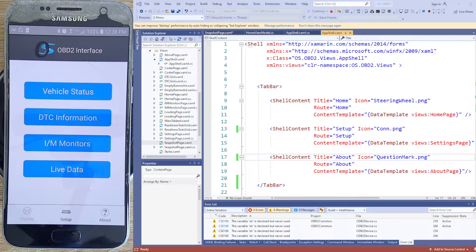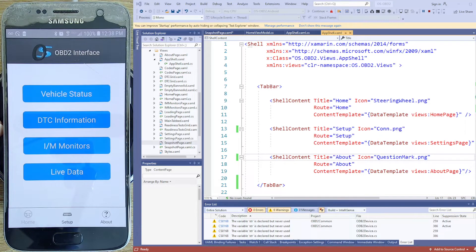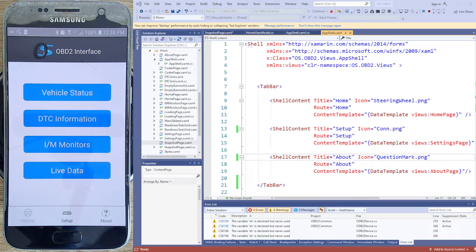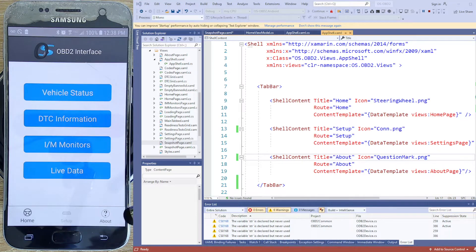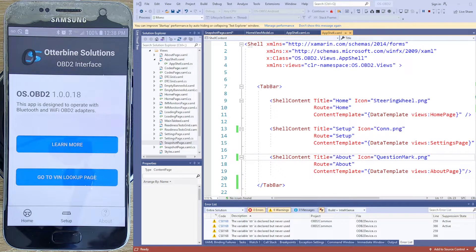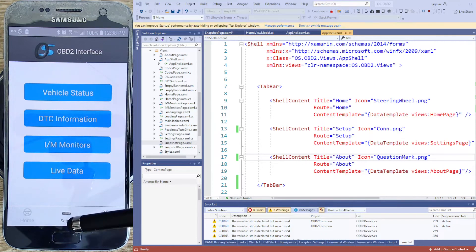Hey, thanks for coming to the channel. My name is Mike Otterbein. I'm discussing my OBD2 software today and I want to talk about a problem that I resolved — it's a UI problem that involves the Xamarin Shell, which is basically a wrapper for your application. It's a situation where you have tabs; the Xamarin Shell gives you this nice wrapper that gives you tabs and you can get from page to page using that.